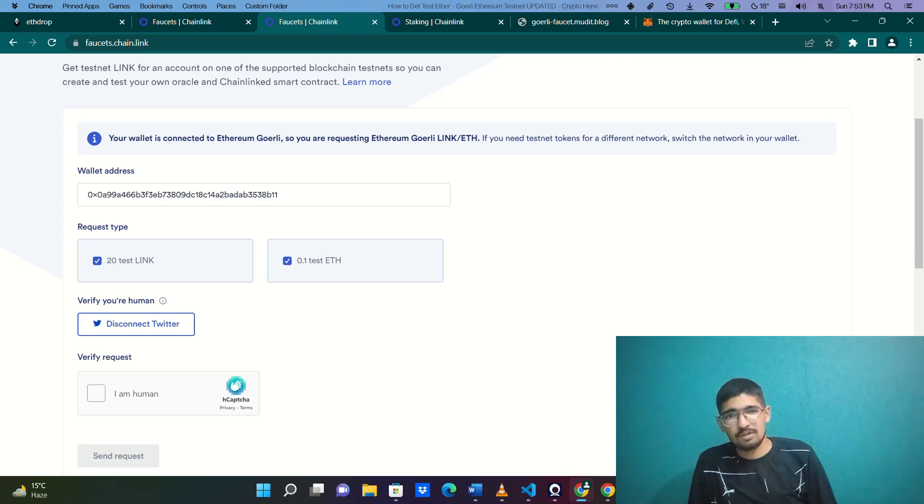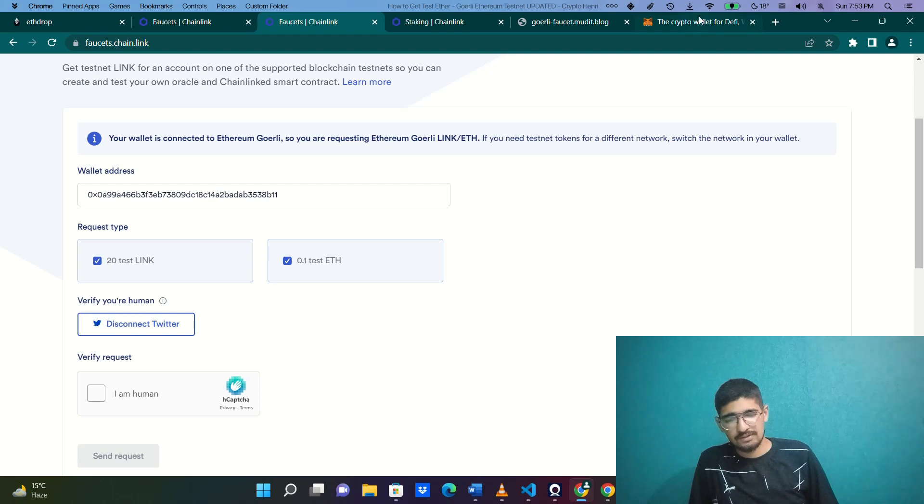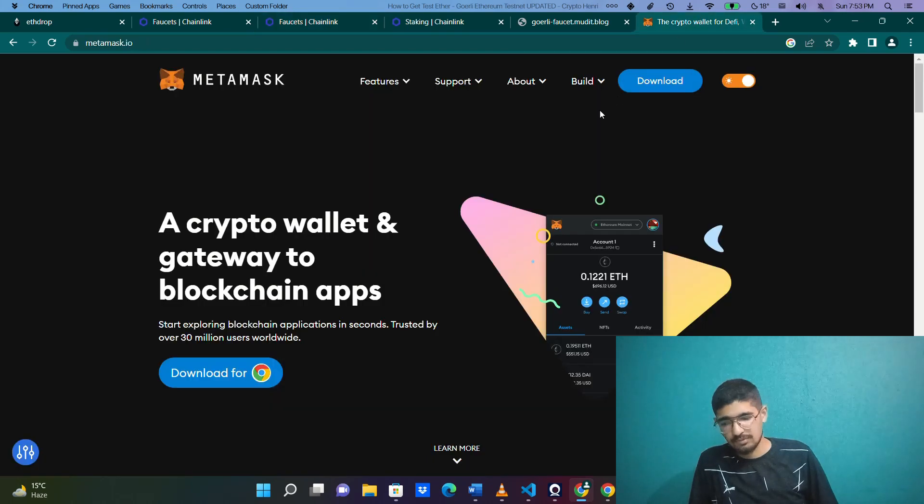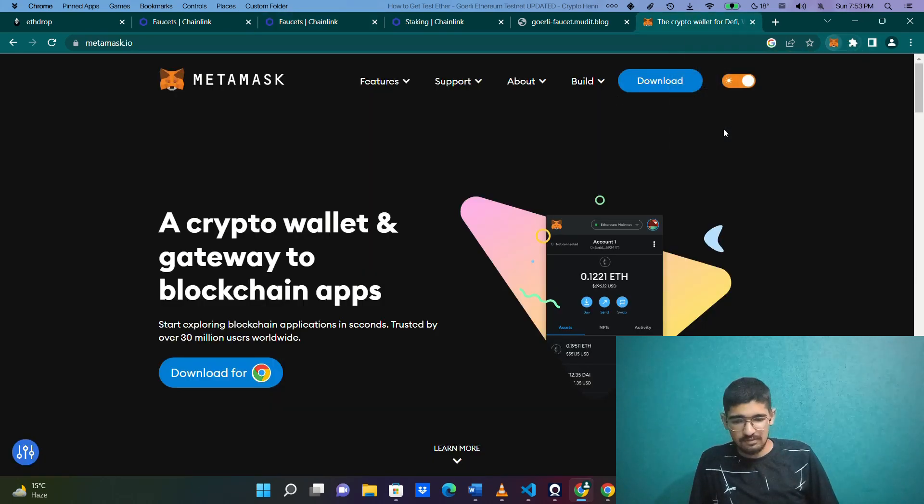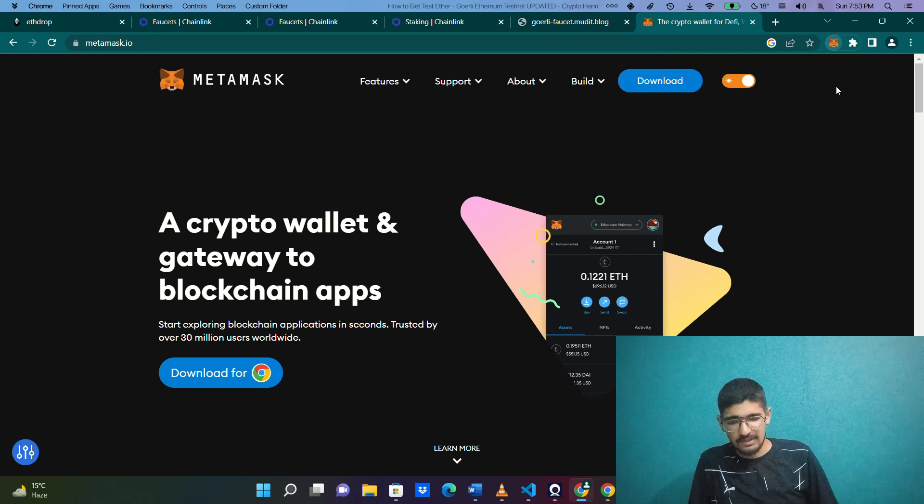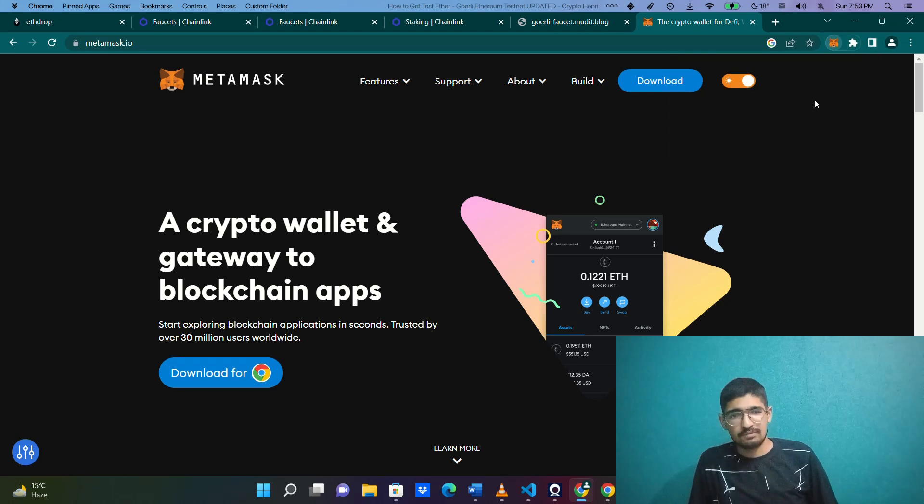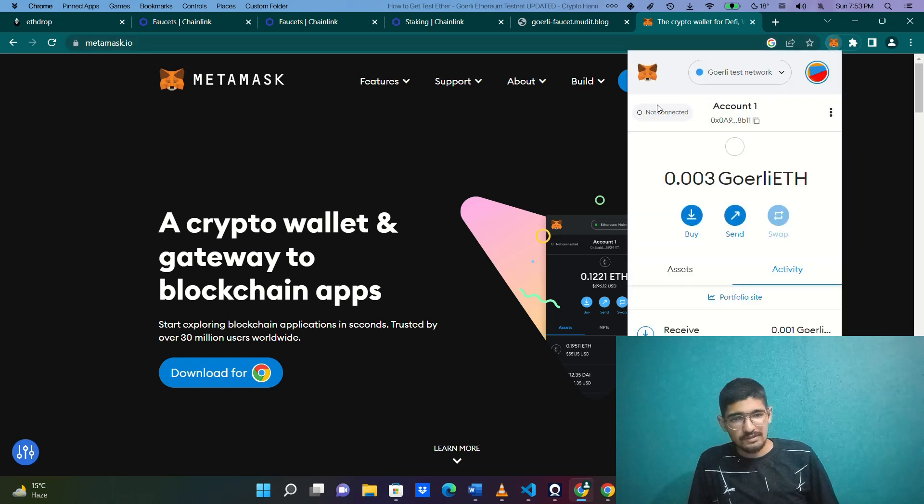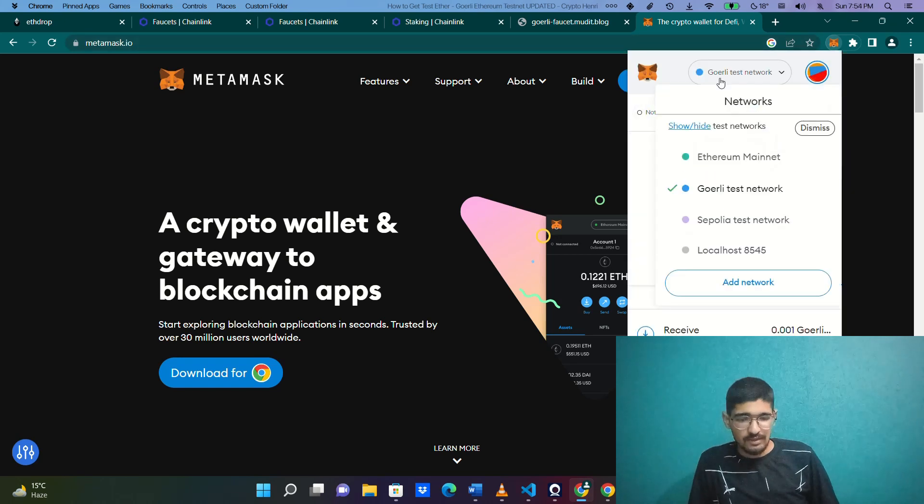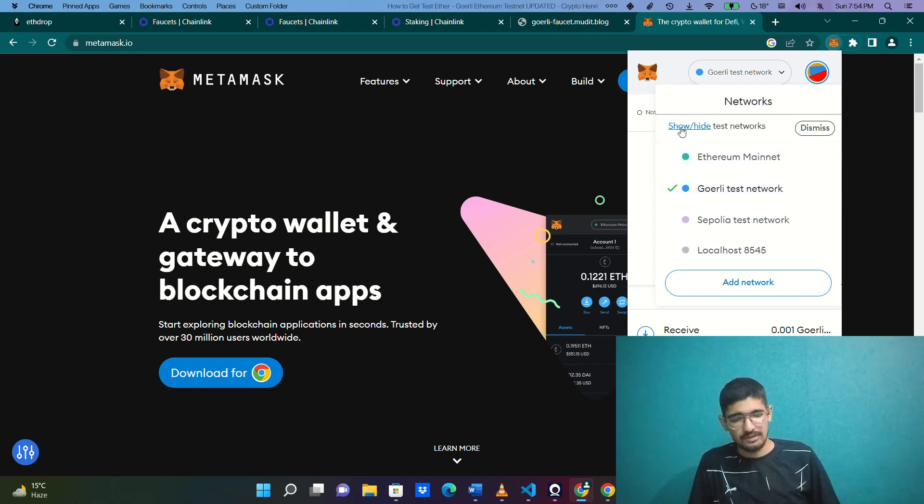This is a small video regarding that. It's quite simple. What you need to do first is set up your MetaMask account. Just go to your MetaMask and select Goerli test network. So, Goerli test network.